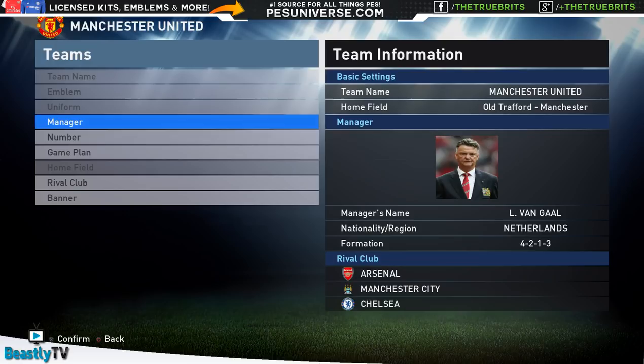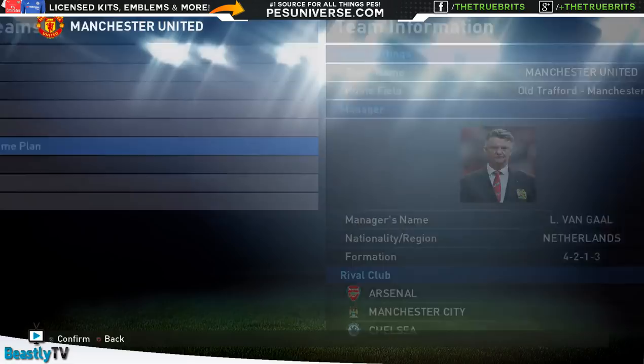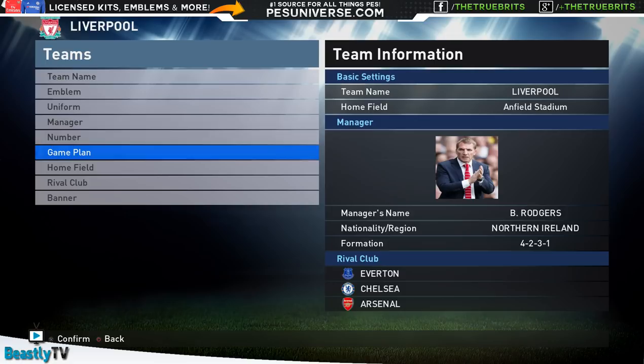So we'll go into Manchester United. Louis van Gaal there. You can see all the rival clubs have been added. Obviously Manchester United, Old Trafford - that's default anyway. If we do go into the team itself though, you'll see there it is: Martial's in the side, Rooney, Depay. I mean, Rooney doesn't be played right midfield or right winger, but still, all the players are in there, so at least the teams are fully updated to where they should be.